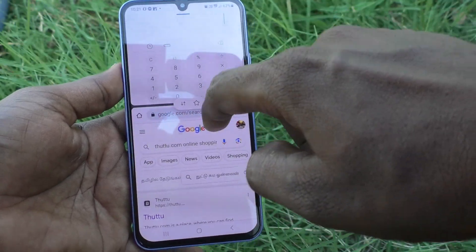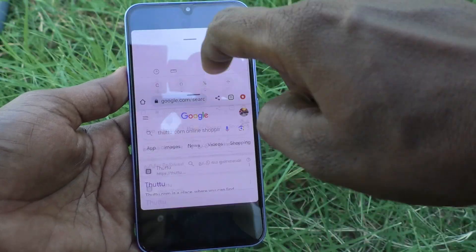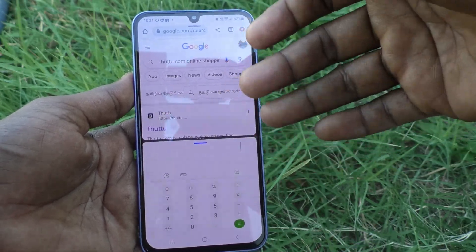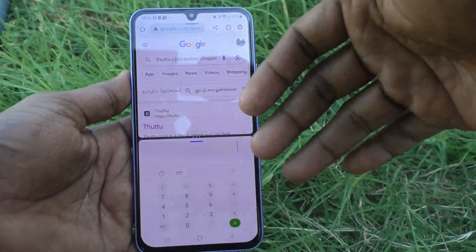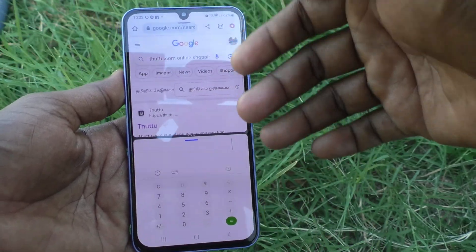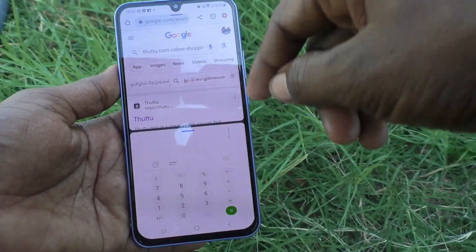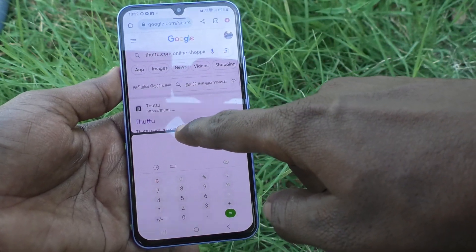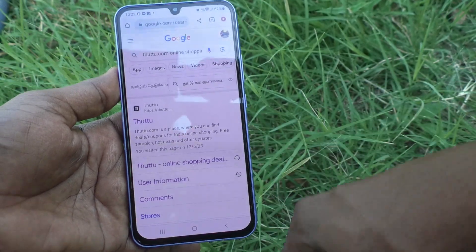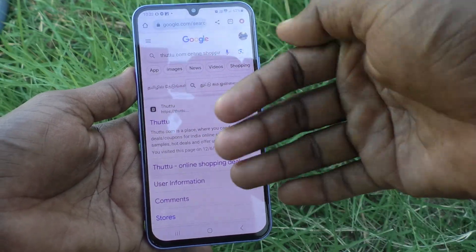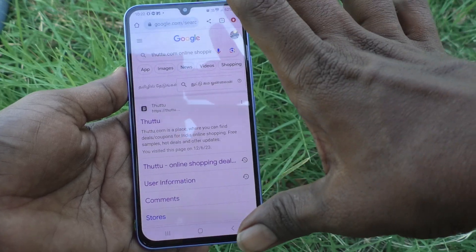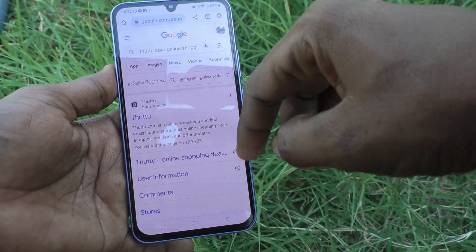In this way you can easily set a split screen and also reverse the split screen on your Samsung Galaxy A34 5G. If you want to close the split, just drag like this and the second part will vanish and the first part will go to full screen.